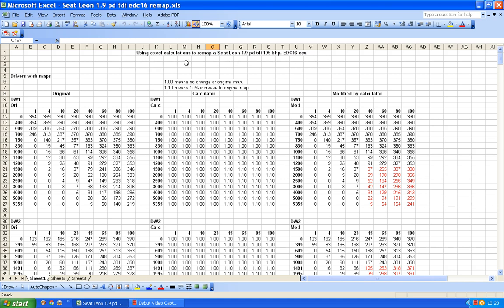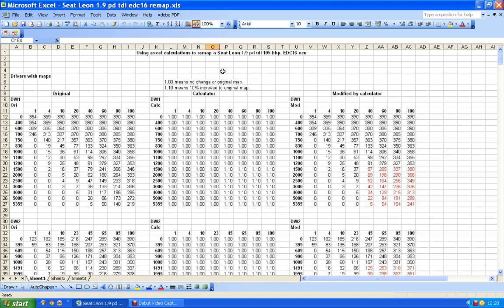In this video I'm just going to look at possible changes to driver's wish maps. As I did with EDC 15, I've put this information onto Excel.